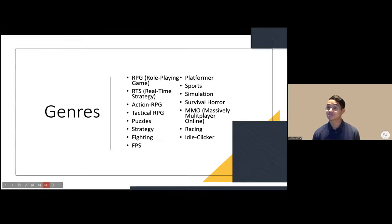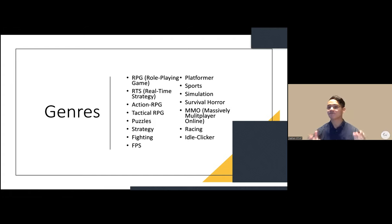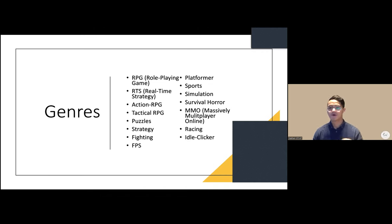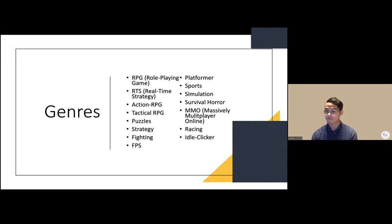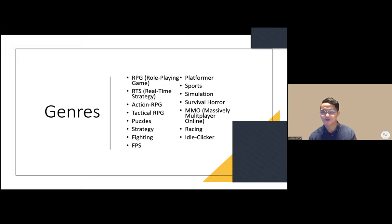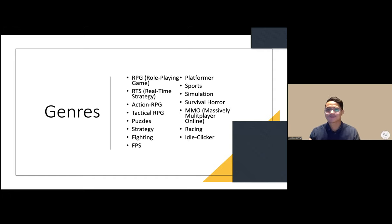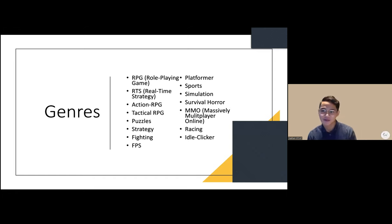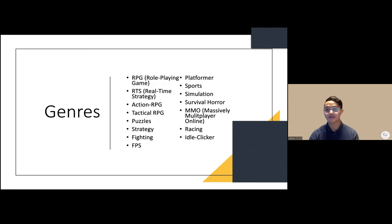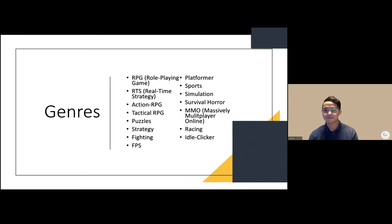There are various genres in gaming, just like books and movies. These include role-playing games, real-time strategy games, action RPGs, tactical RPGs, puzzles, strategies, fighting, and FPS or first-person shooters. The goal is to give vocabulary to help relate to students interested in gaming, so you can search terms like RPG or RTS.